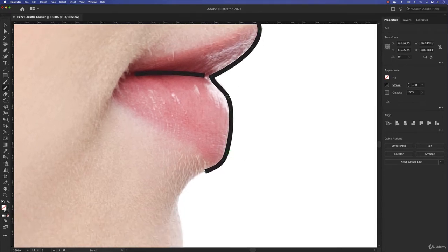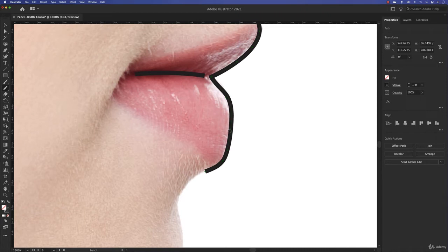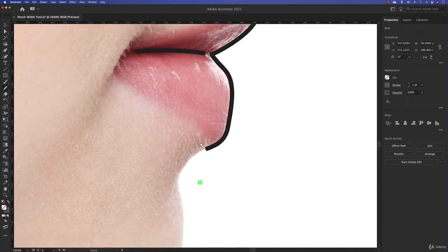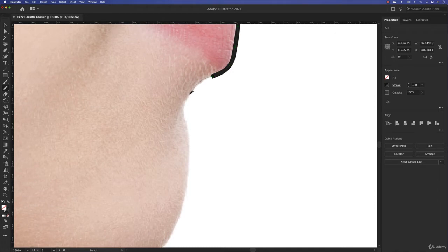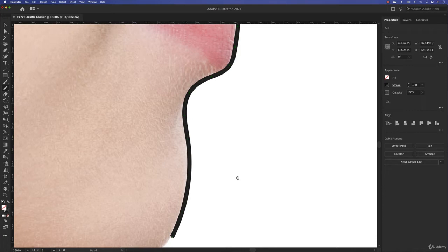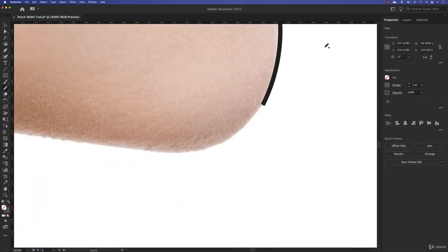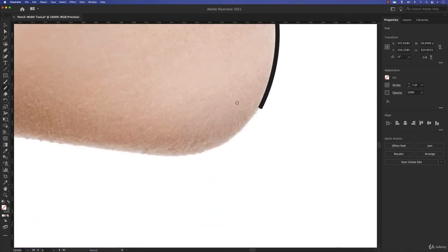Let's smoothen here. I'm pressing option or alt on the PC. Going to do the lips here. Cool, I'm going to continue a bit speedier now. Not bad, that's the chin I think. Let's zoom out a bit.